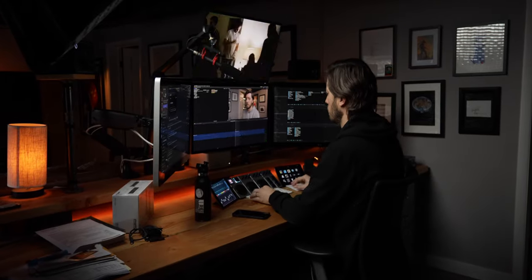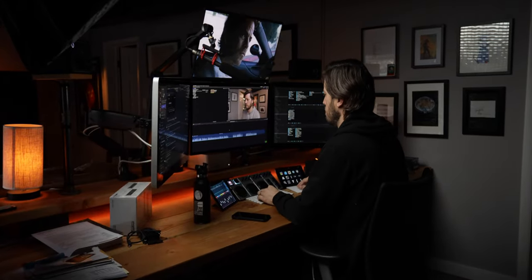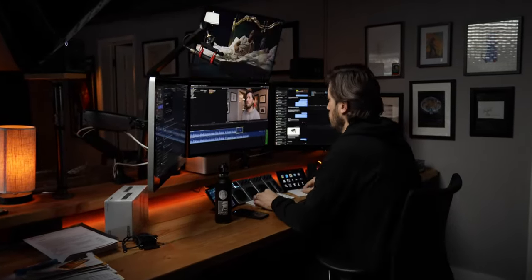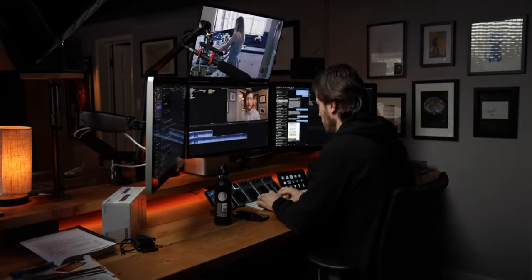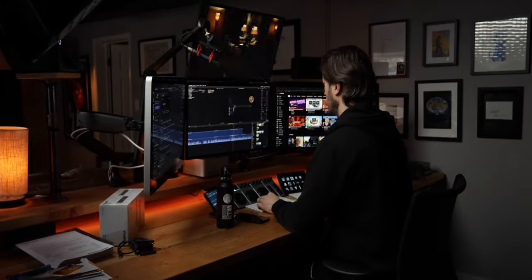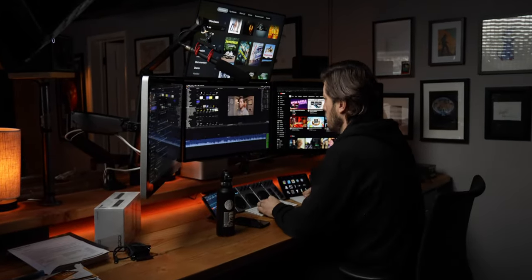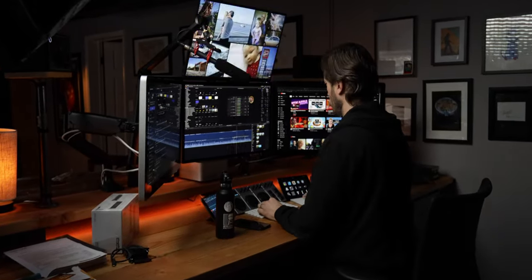We're in the edit bay doing some data management today. I want to show you a really incredible app that lets you catalog your archive drives or any hard drives that you don't have connected to your computer at all times, but you want to be able to search and see what's on them without having to connect them each time.